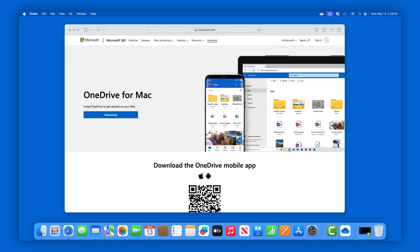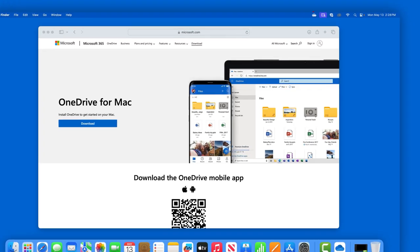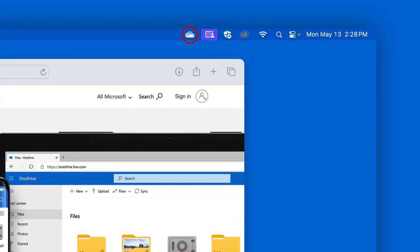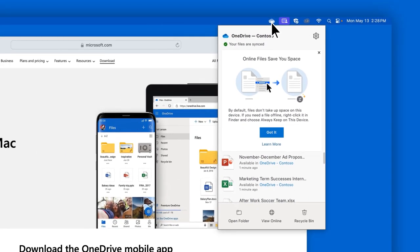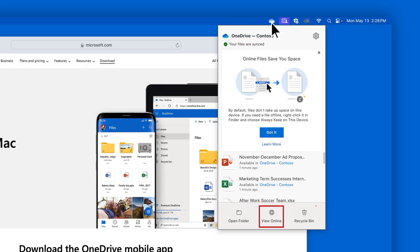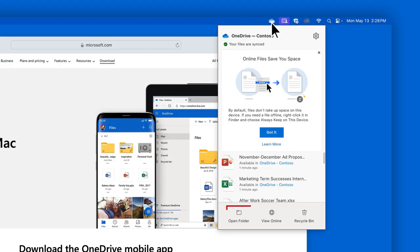When you have OneDrive running on your computer, you'll see a cloud icon in the Mac OS menu bar. Click on the cloud icon to open your work or school OneDrive app. In your OneDrive app, you can see the status of your syncing files, access your OneDrive in your web browser, view your recently deleted OneDrive files, and open your OneDrive folder in Finder.